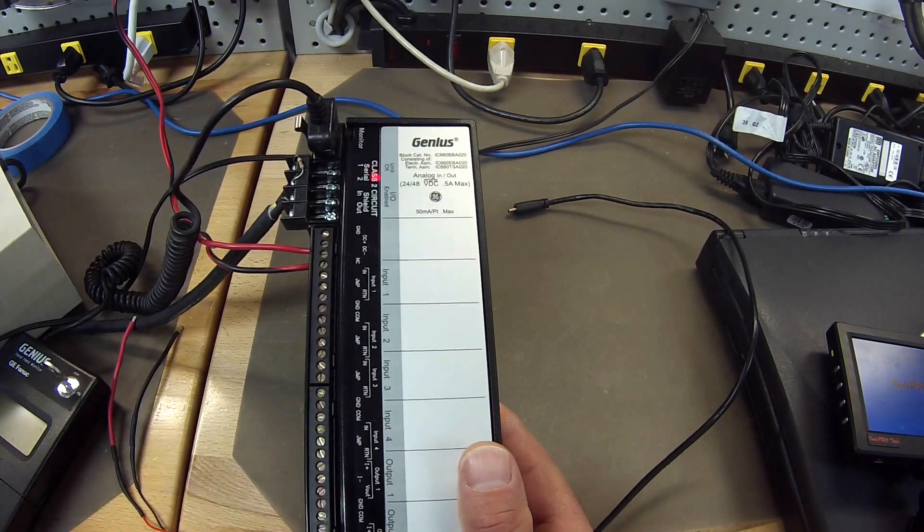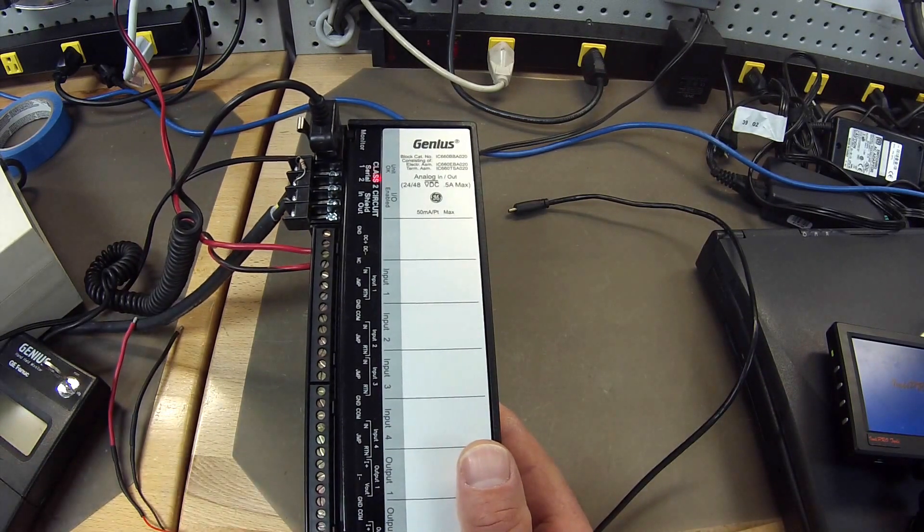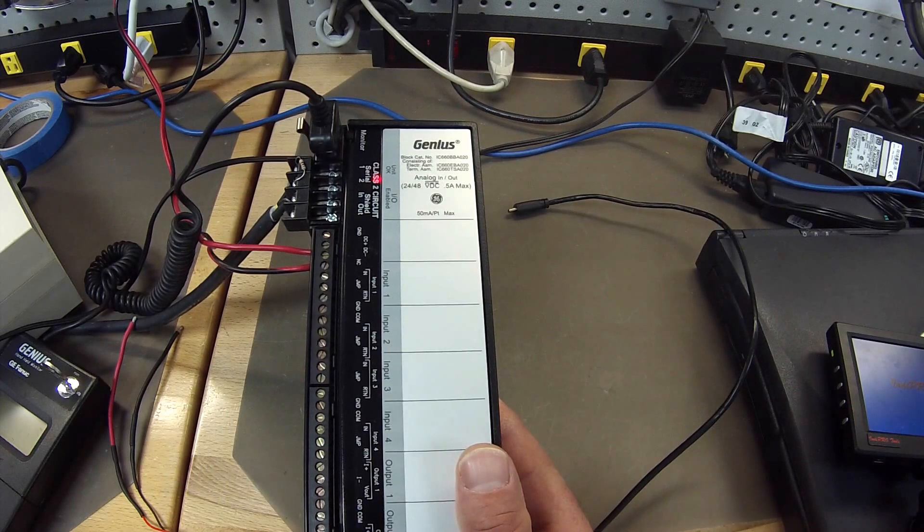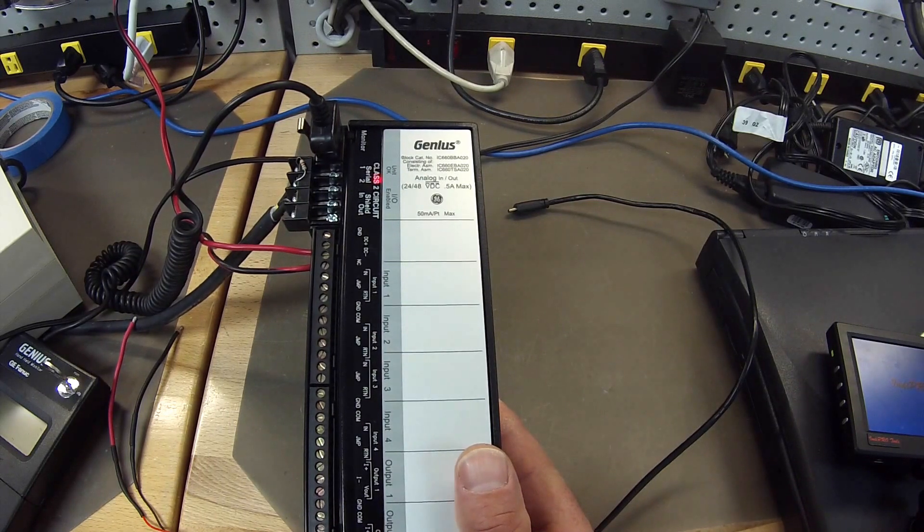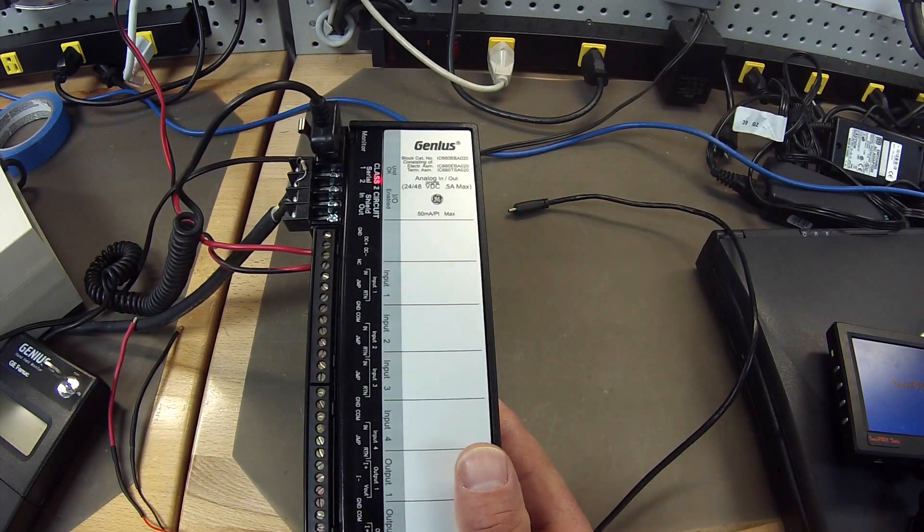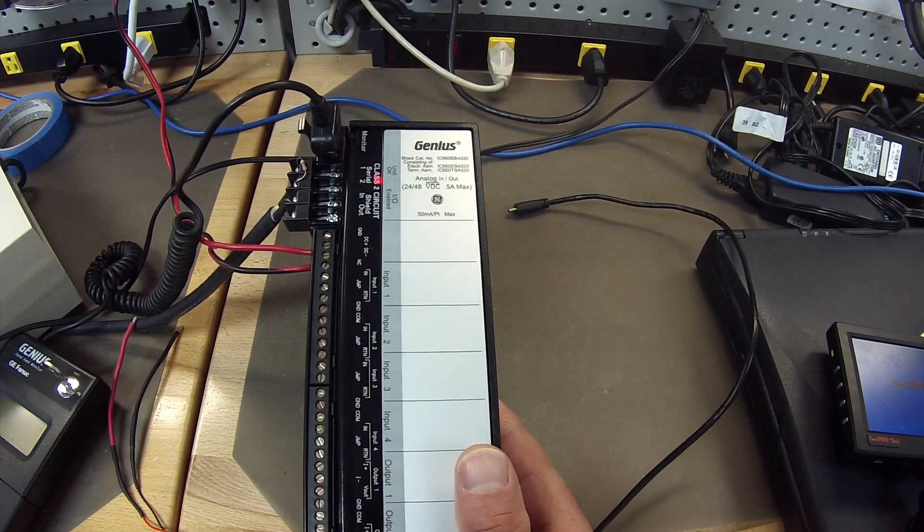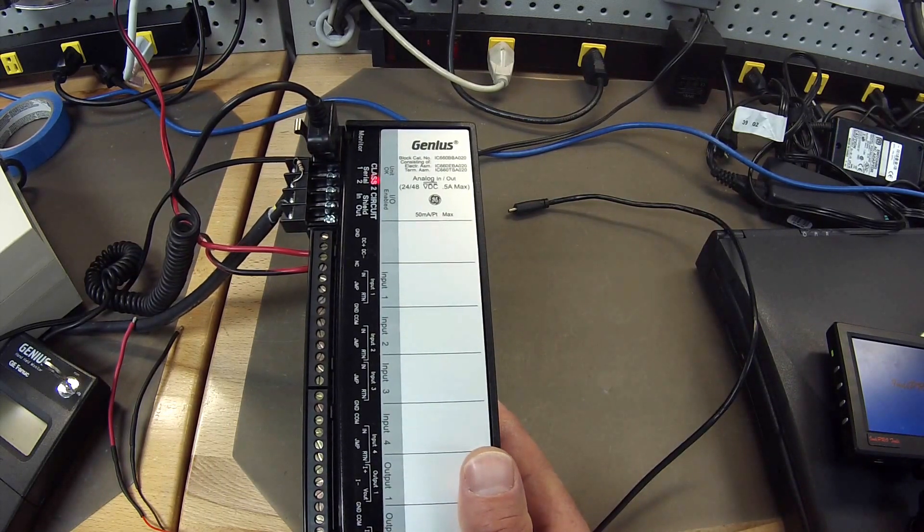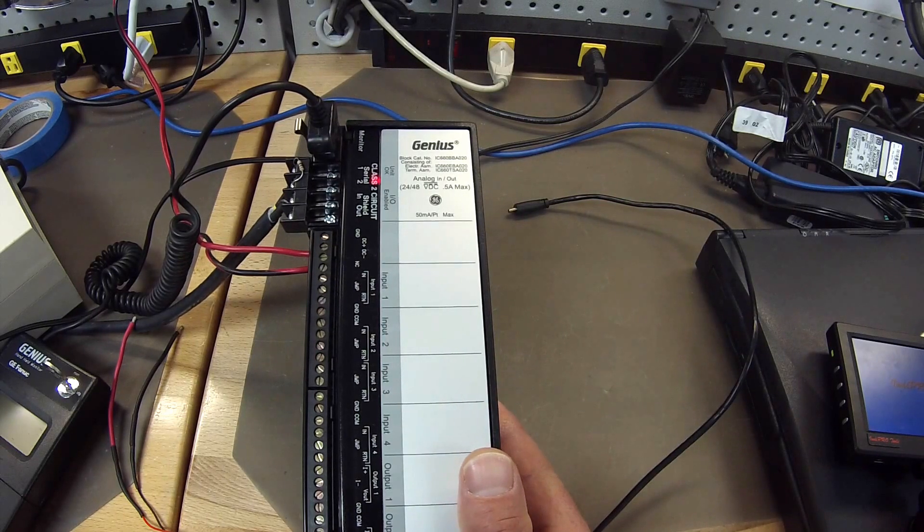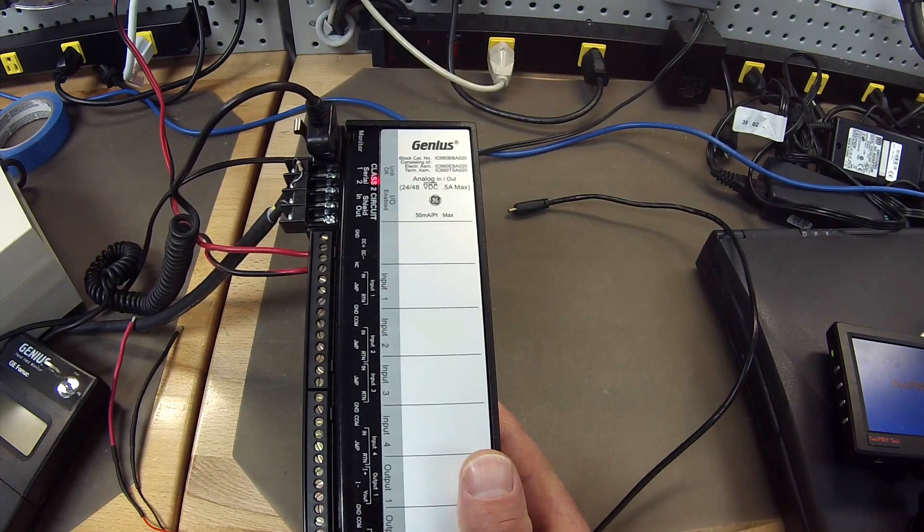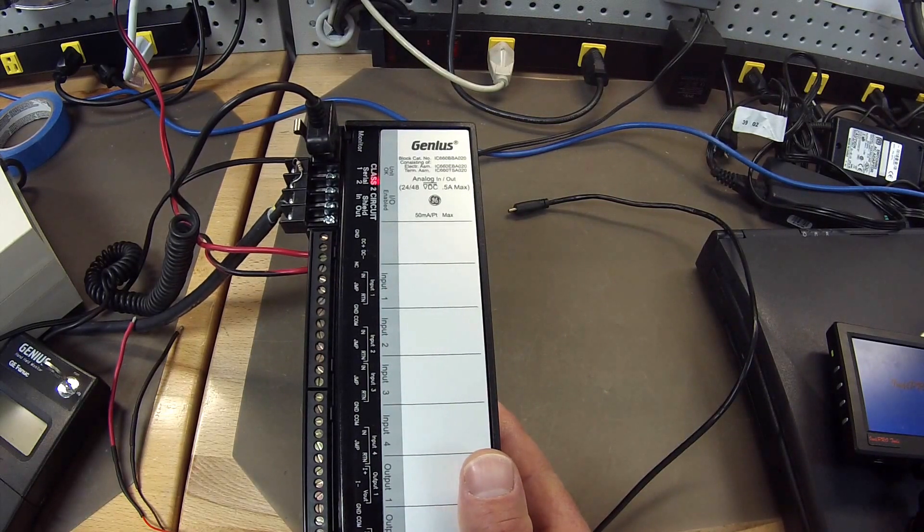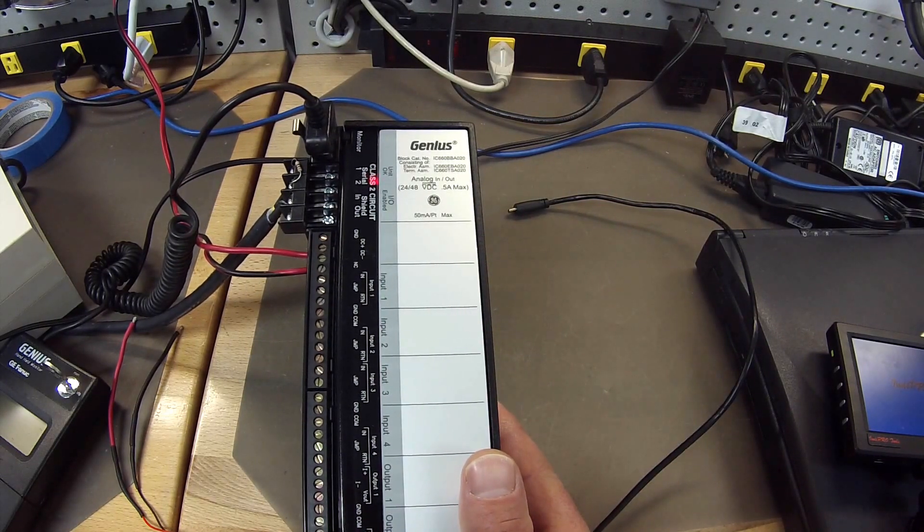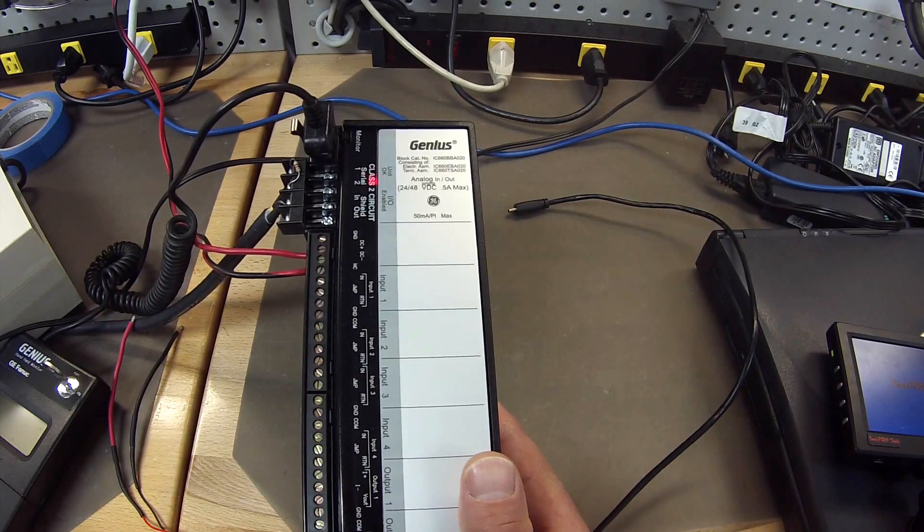And what I have done is I have configured the software with that CPU374 and a BEM331 to work with a 4 input, 2 output Genius Block, analog Genius Block.